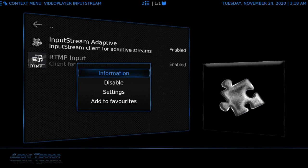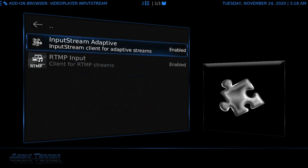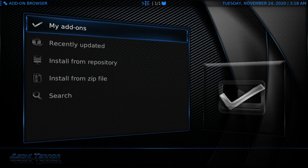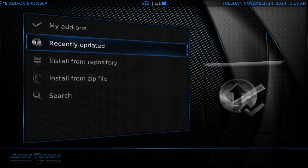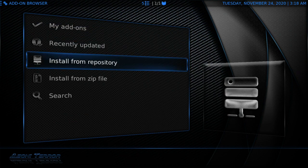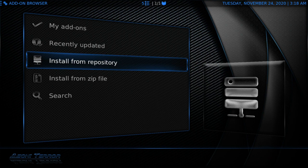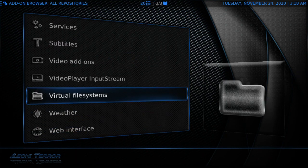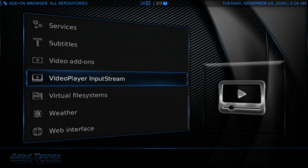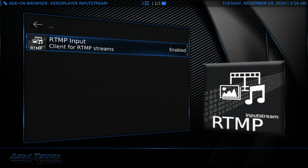Let me show you how to get the RTMP input. Go to install from repo, then go to all repos. Once you're in all repos, go right back to video player input stream and you will see the RTMP input. Let's back out of here.